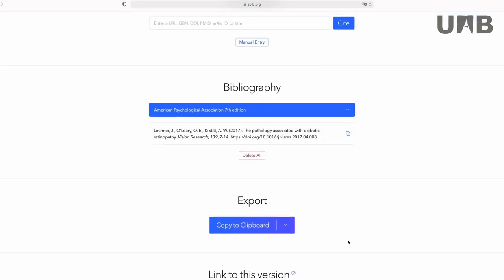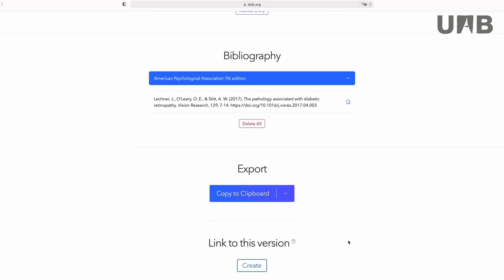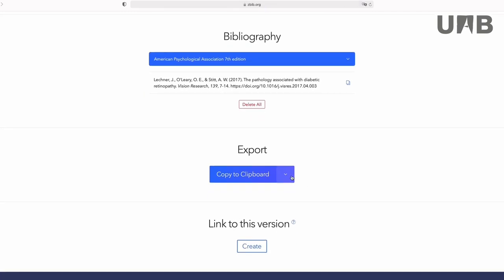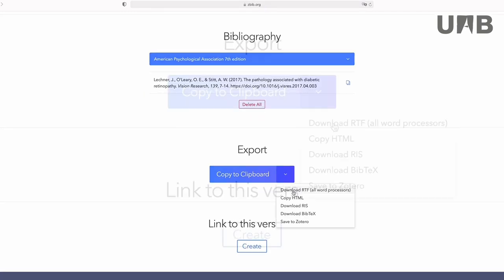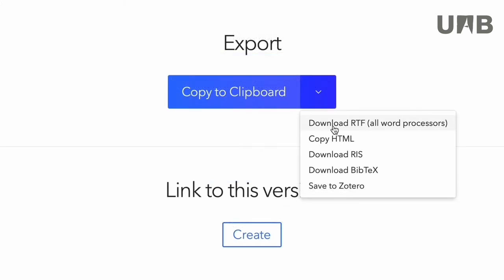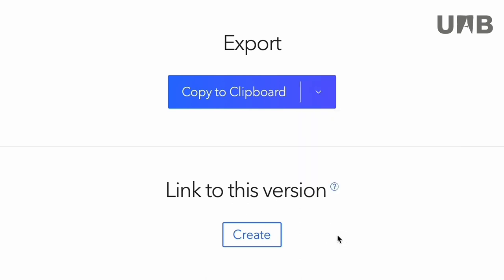Lastly, your references can be exported in a number of ways with ZoteroBib. You can copy them to your clipboard, download them in enriched text format, RIS or BibTeX, copy HTML, or keep them in Zotero.